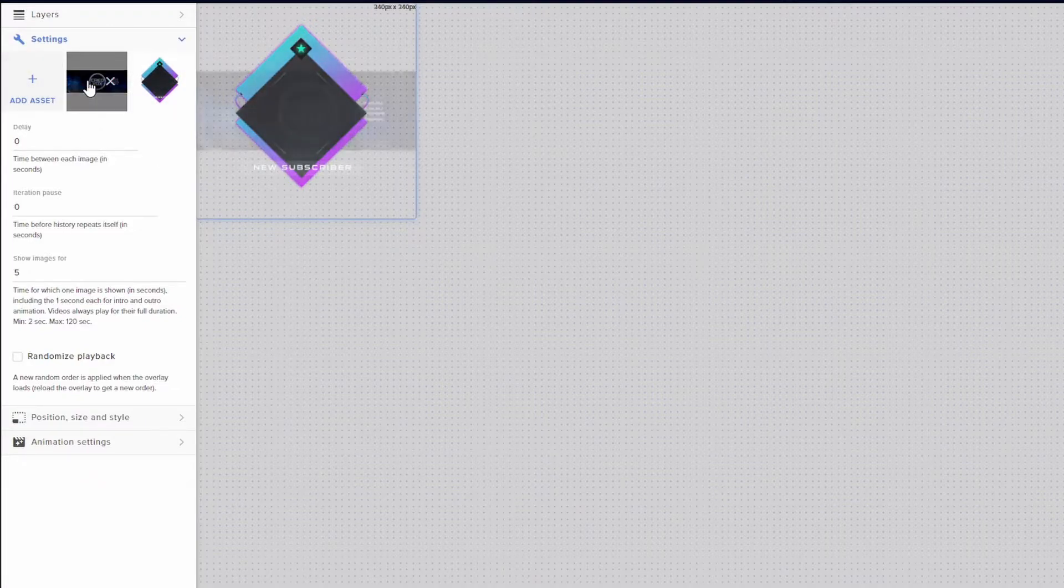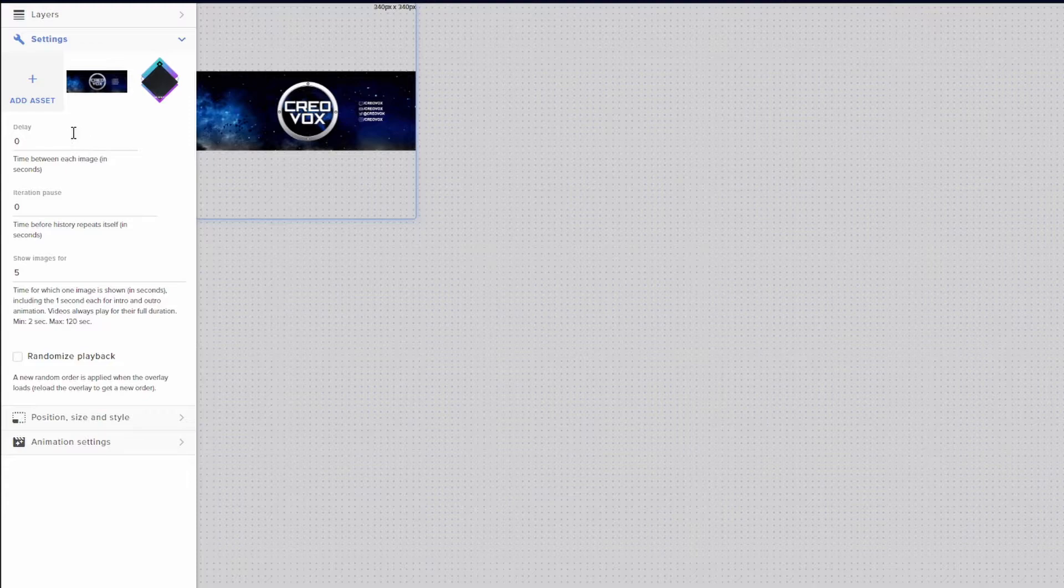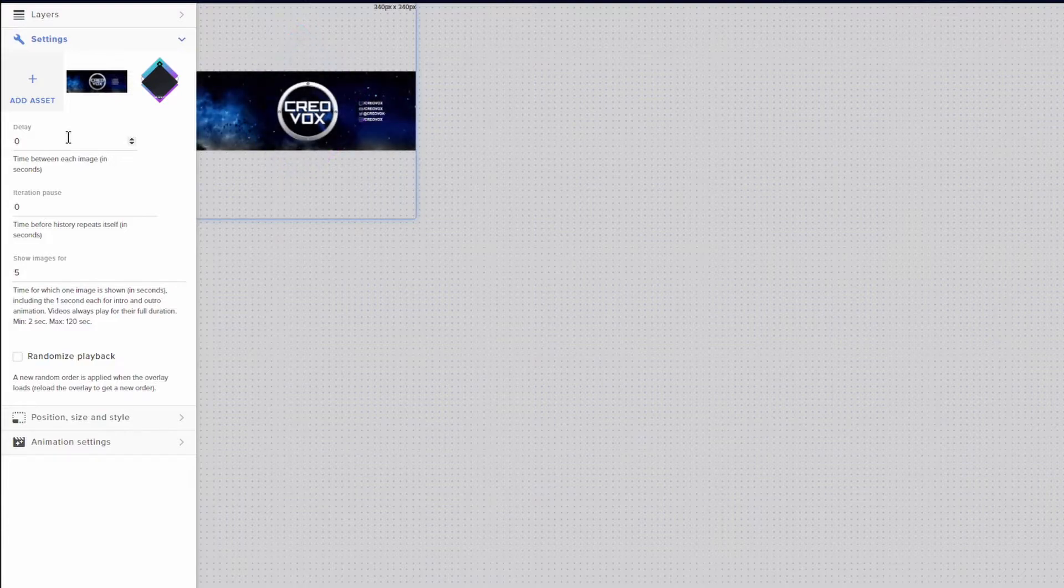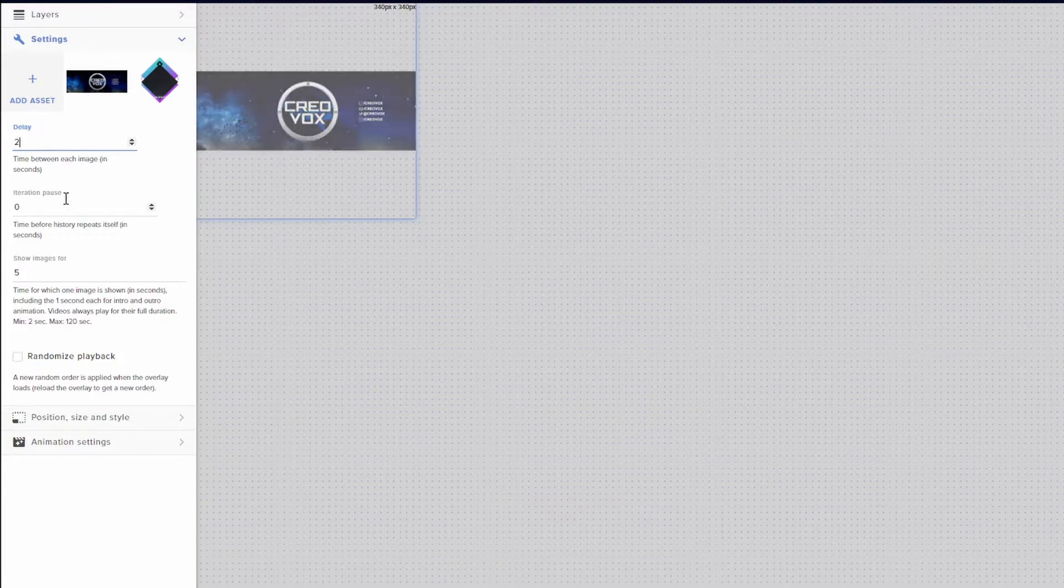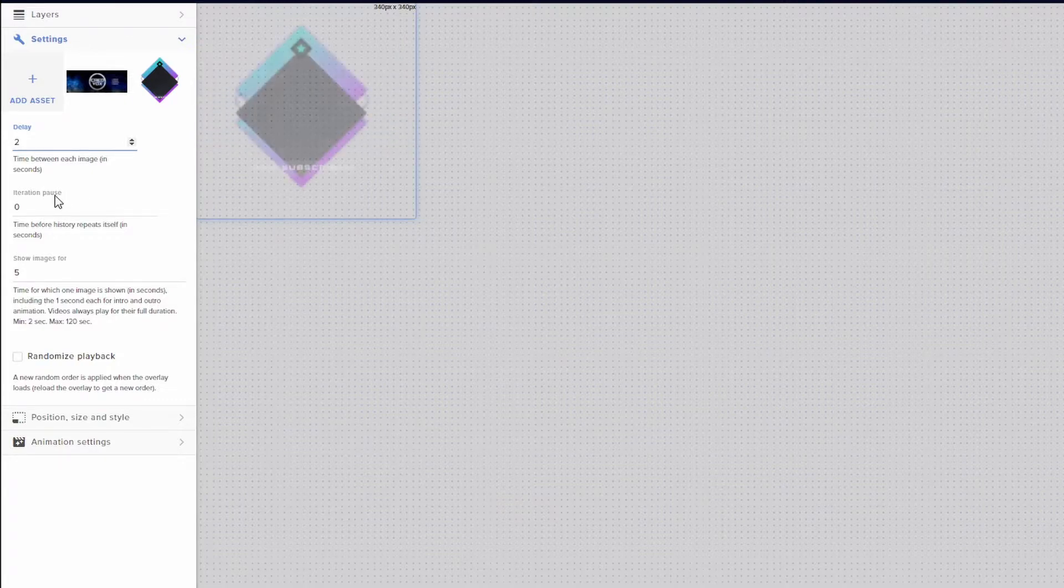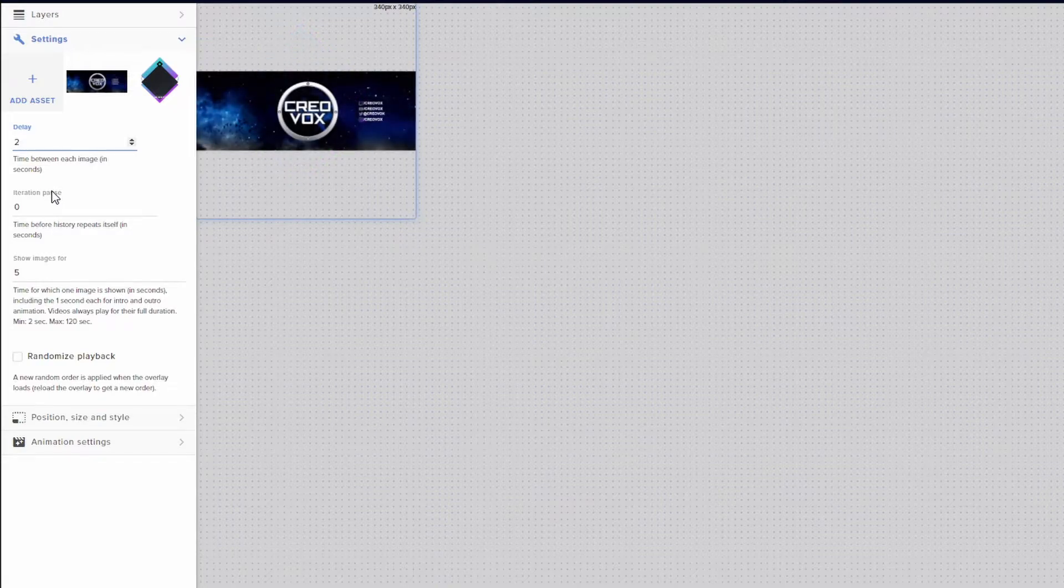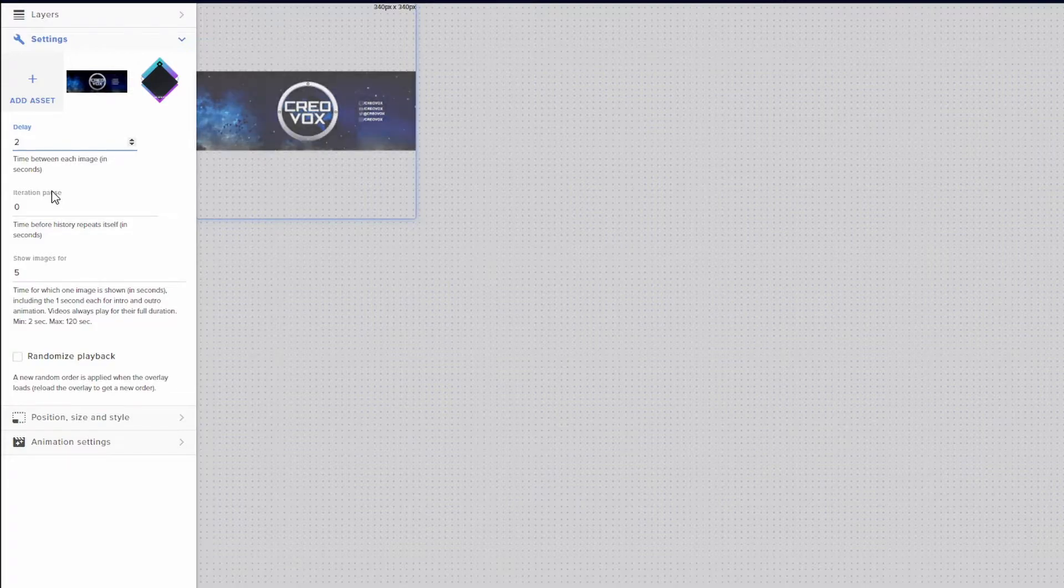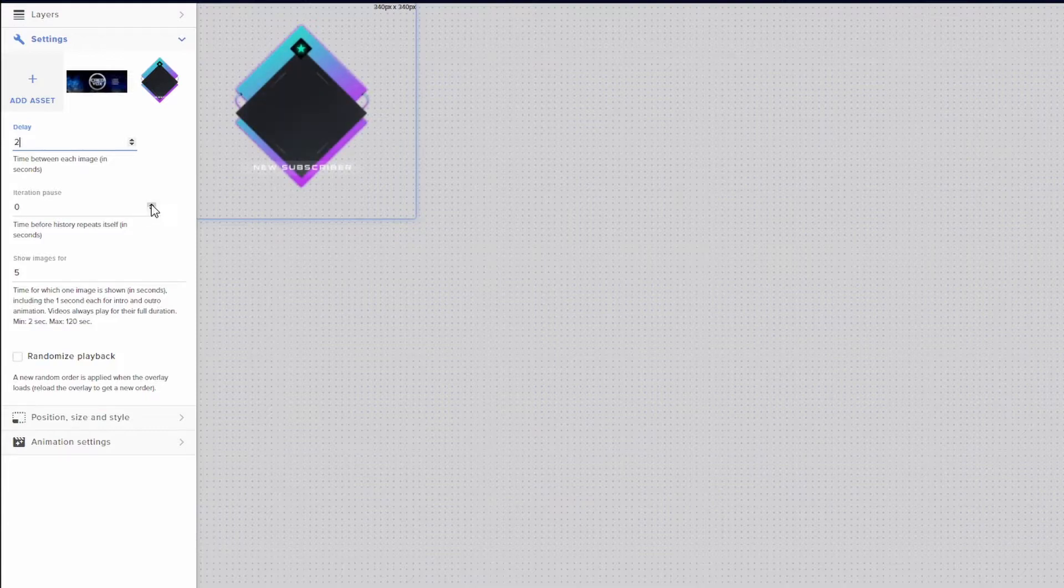So underneath, after you get all the photos you want, you're going to have different settings you can mess with. So for delay, this is going to be the time between each images, and it's going to be within seconds. So what I'm going to do is I'm going to set that to two. And then you're going to have a pause session as well. This is going to be the time before history repeats itself, basically, in seconds. So this is like once all the images go through, how long do you want it to wait until it starts all over again? So for that, I'm going to set that for two.